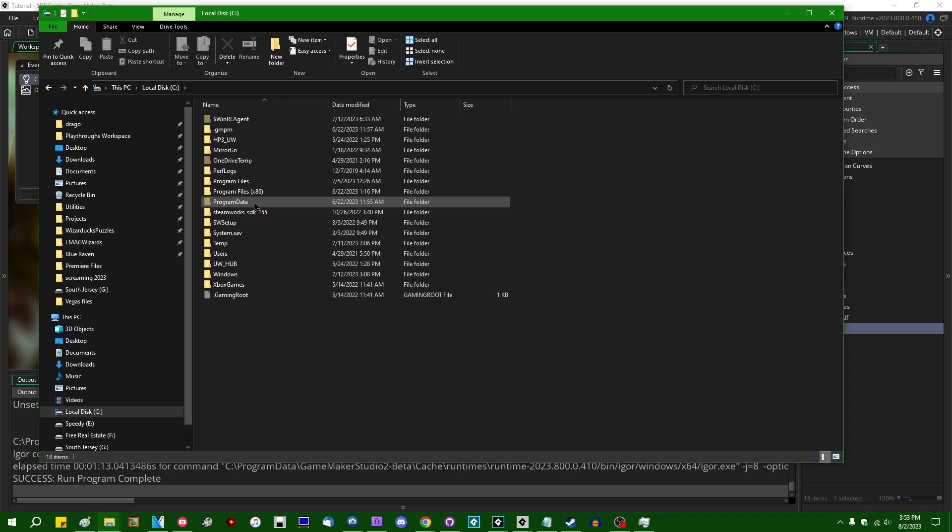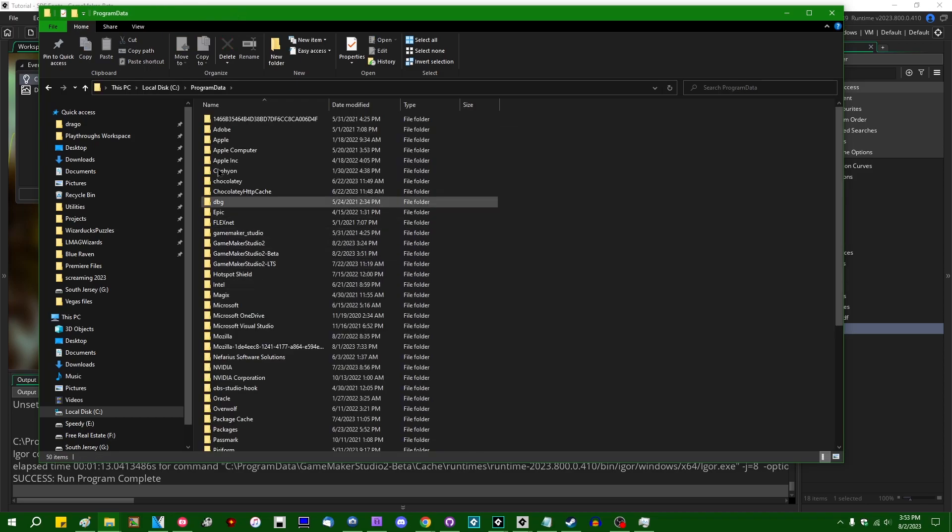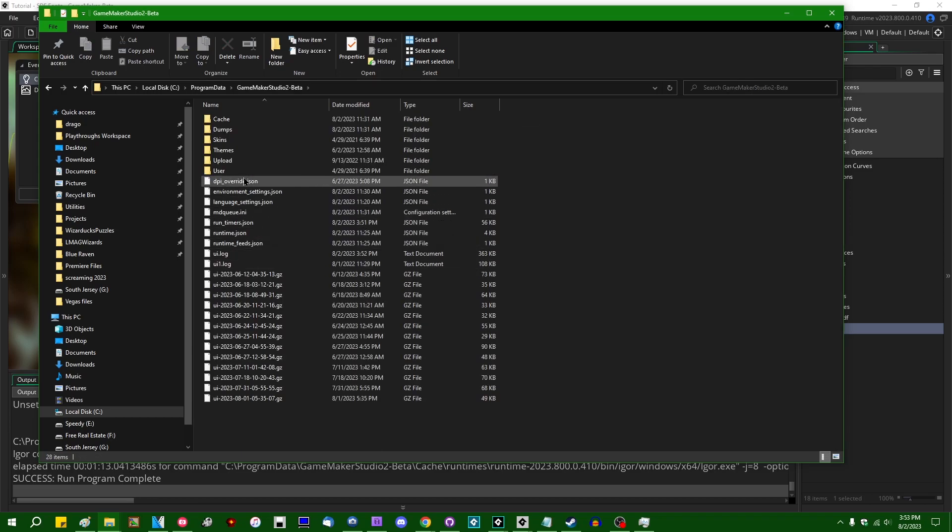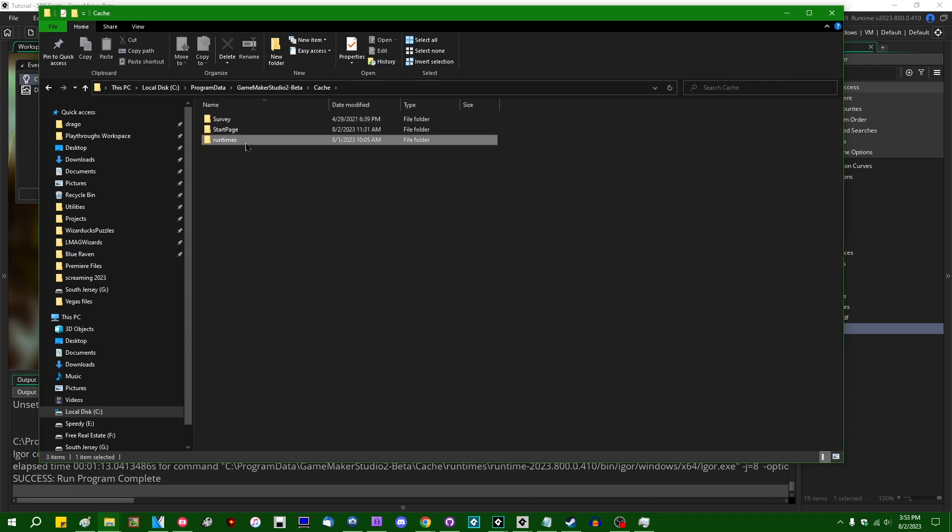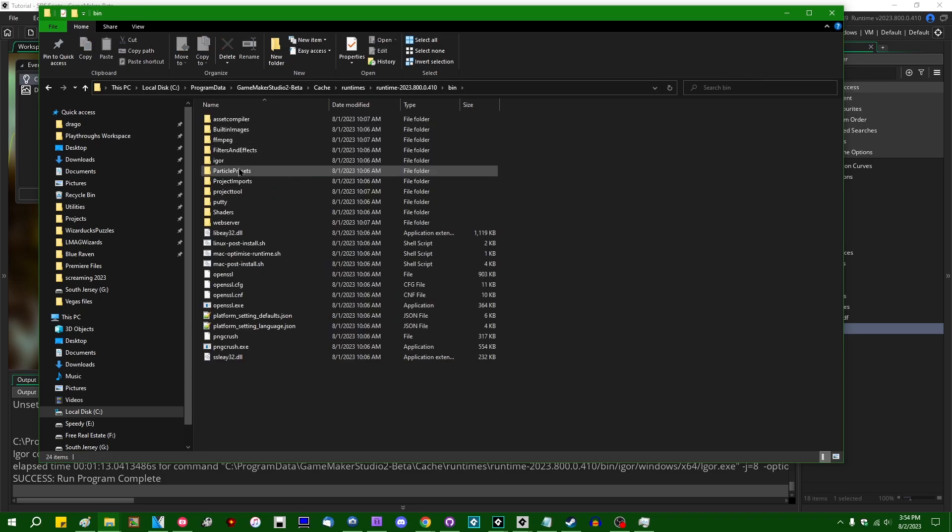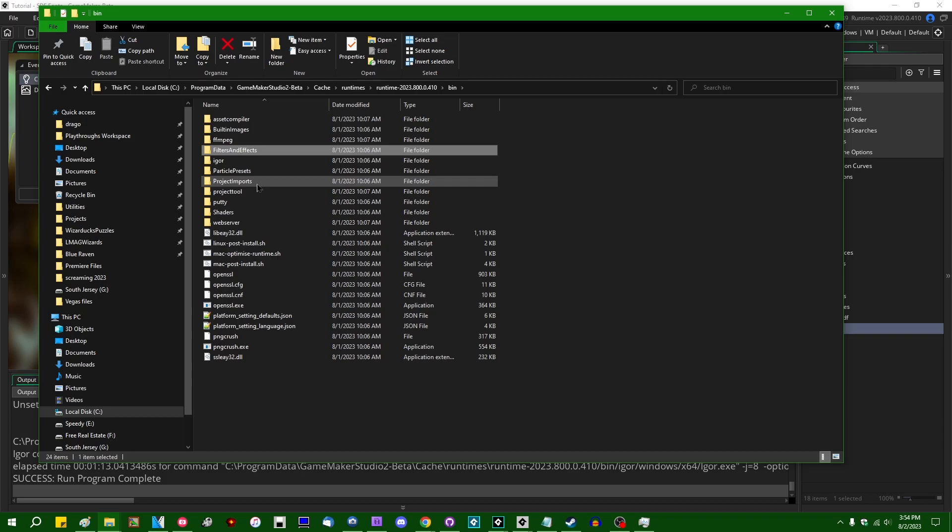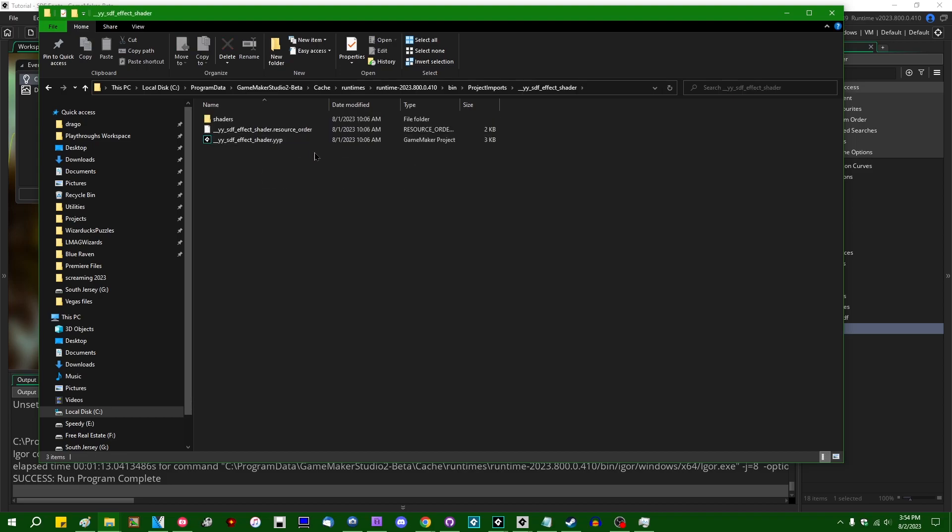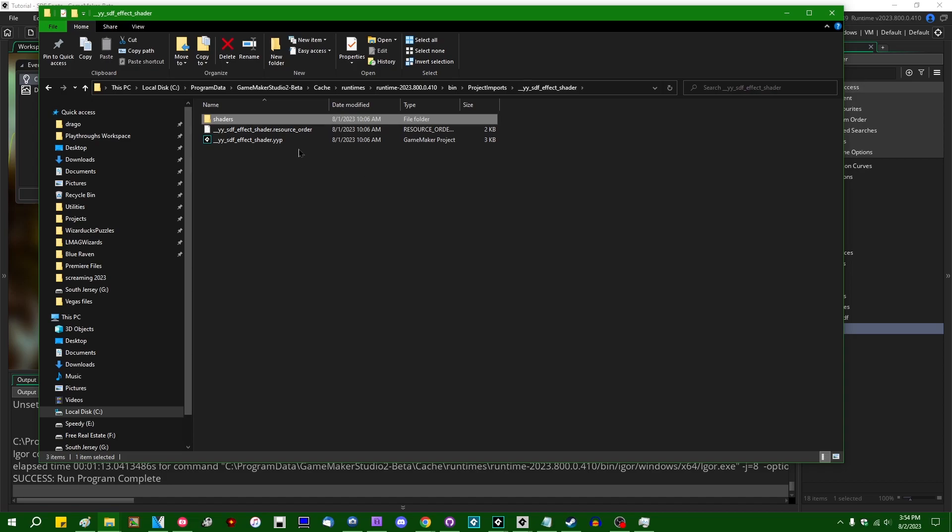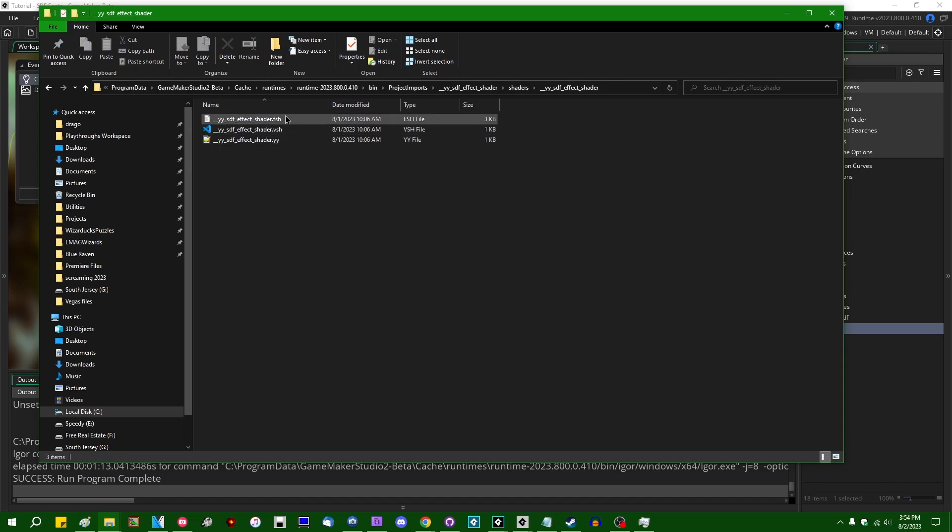Which is going to be in the, on Windows, the program data folder in GameMaker Studio 2 or GameMaker Beta. Runtimes, whatever the current runtime is. And I believe it's in bin. Man, I was looking at it earlier. Project imports. Yeah, project imports. YYSDF effect shader. And this is basically going to contain a miniature GameMaker project.